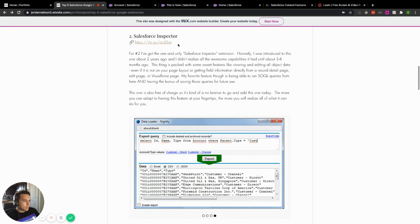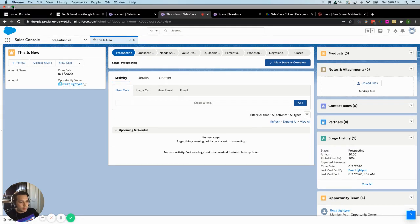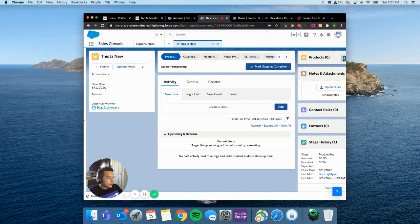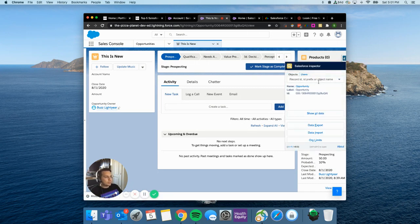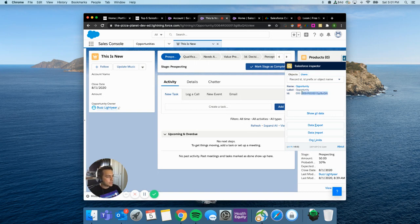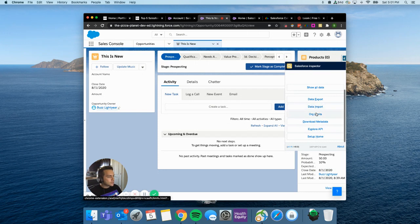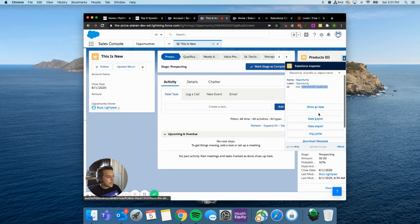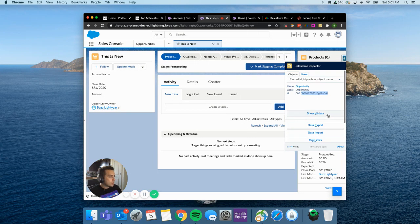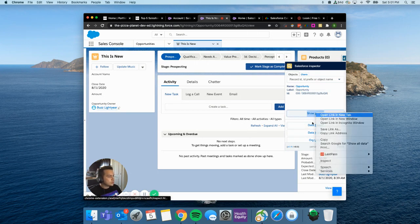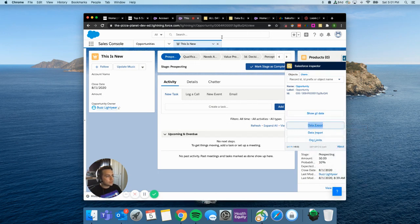Number two: Salesforce Inspector. It's this little tab on the side - when you click it, it pops out and immediately tells you what record you're on (in this case an Opportunity) and gives you the record ID, which is really handy for automation work. It has a lot of features but the two I use most are Show All Data and Data Export.